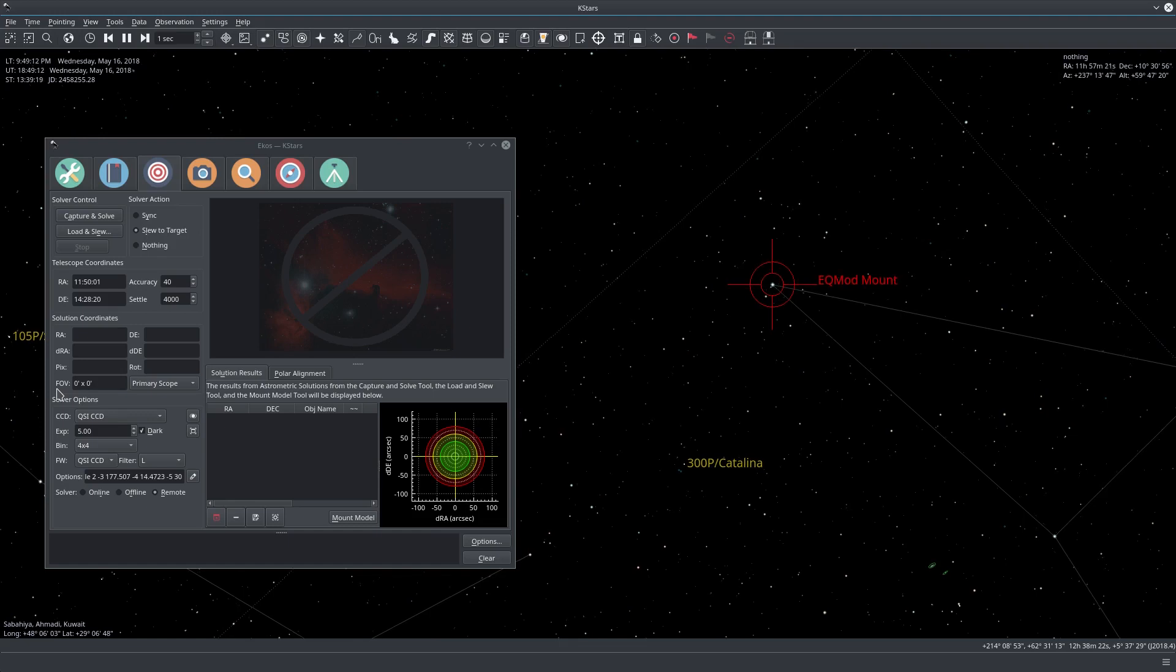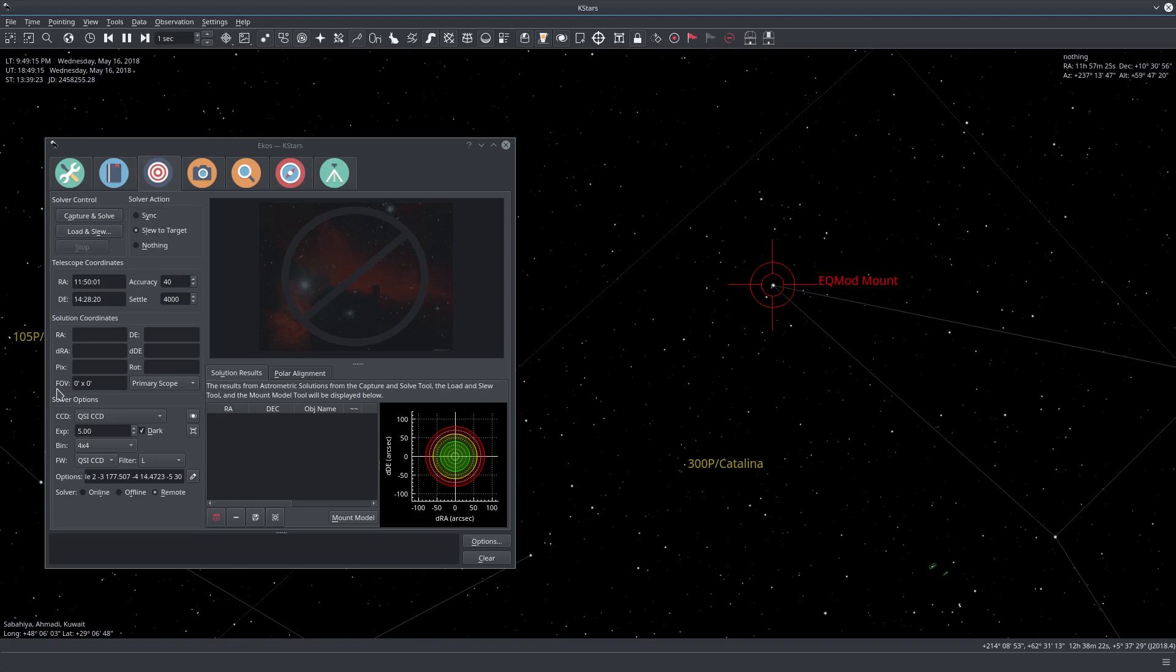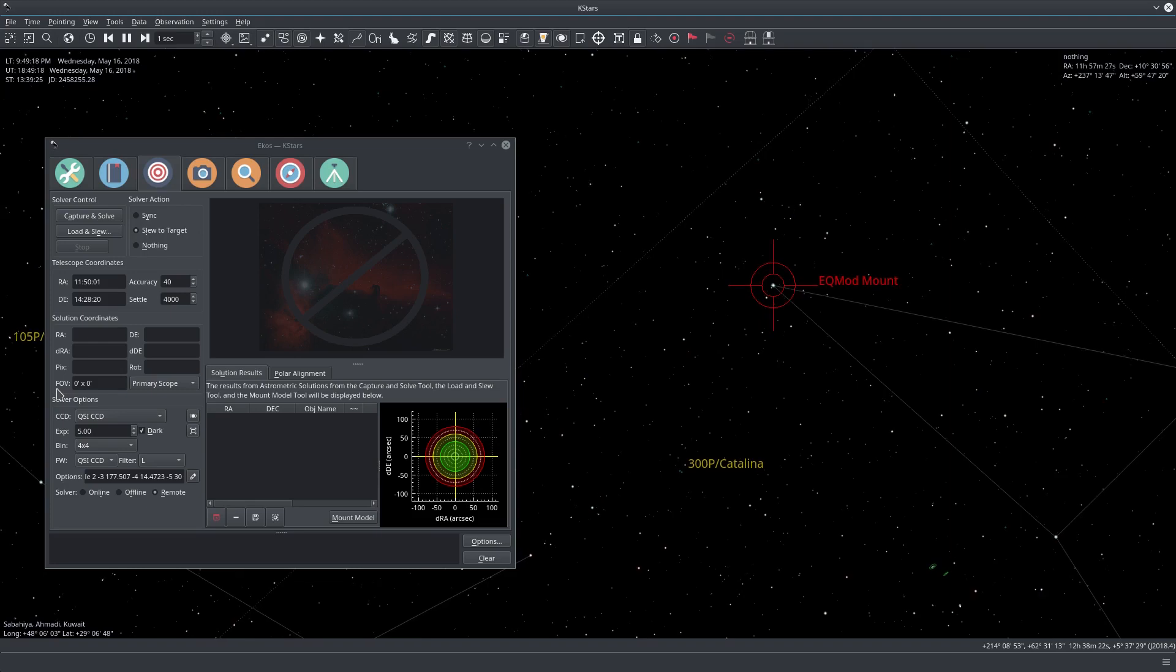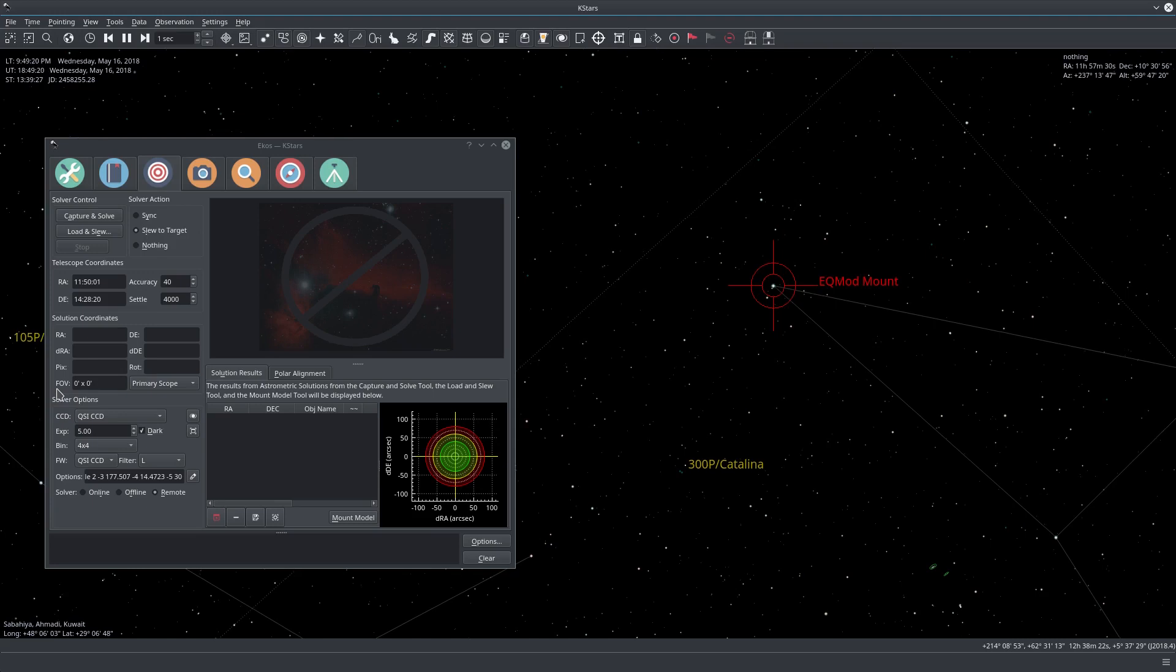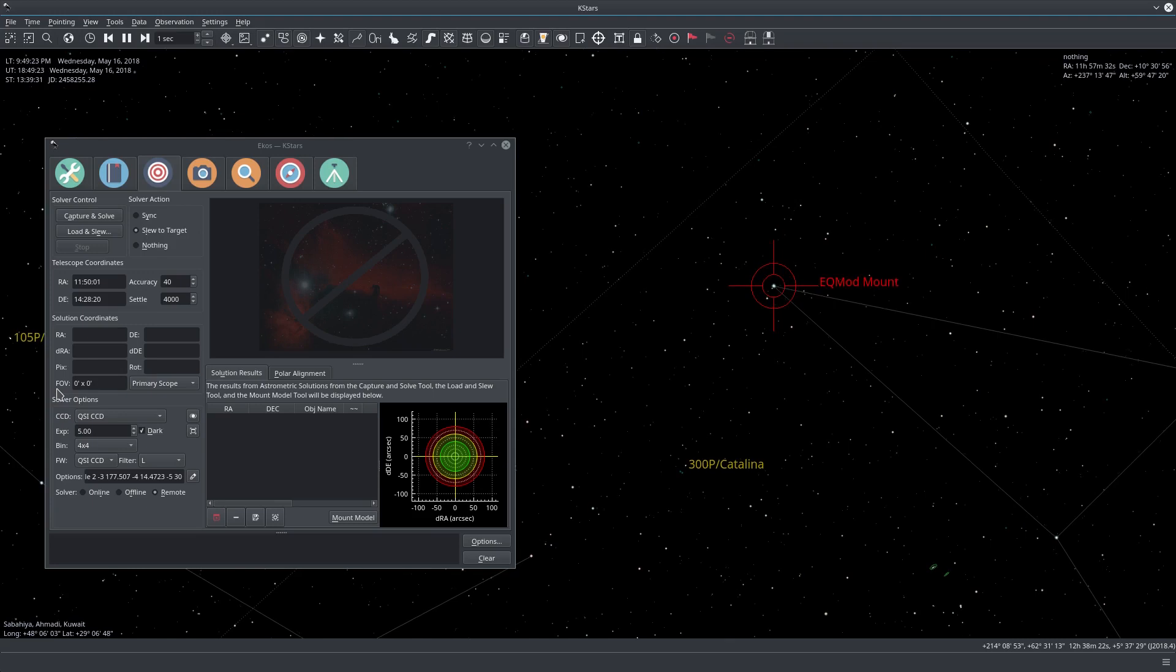It now actually defaults to zero by zero and you need to at least perform one solve operation before it actually automatically calculates it.